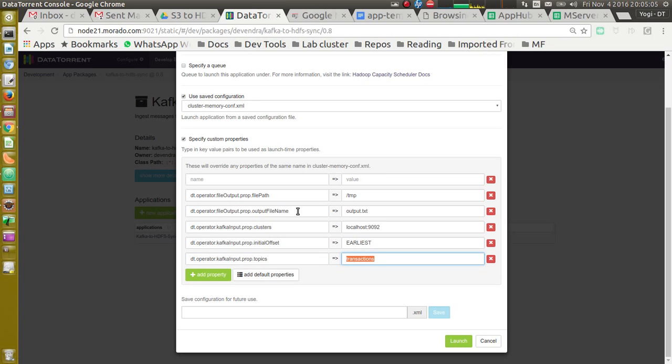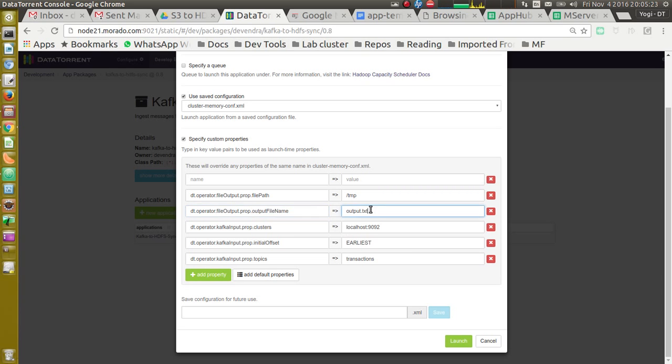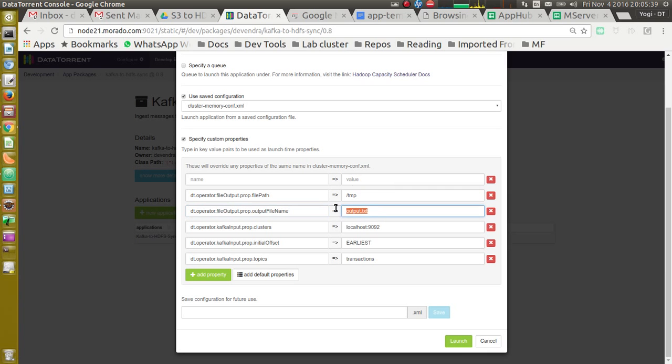On the output side, it asks for the file path, that is directory under which to write the data, and the file name for writing data. By default, this operator will create one file per partition of file output operator and it will append a suffix with the operator ID for this name.